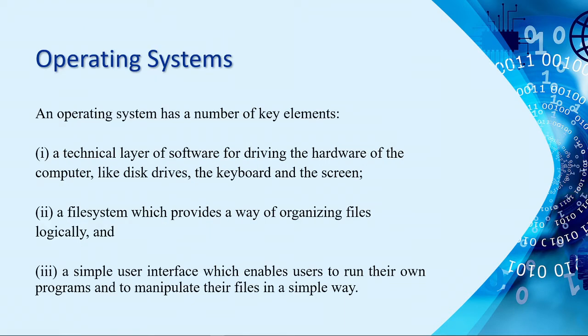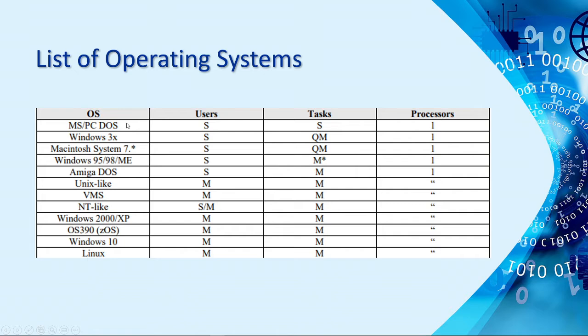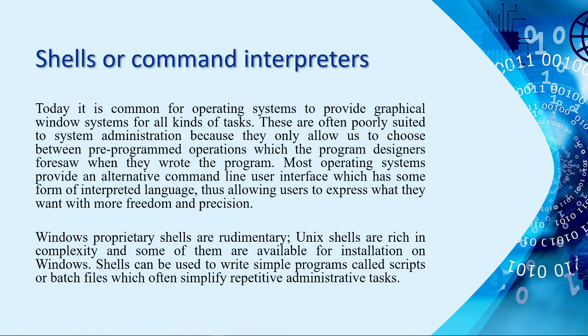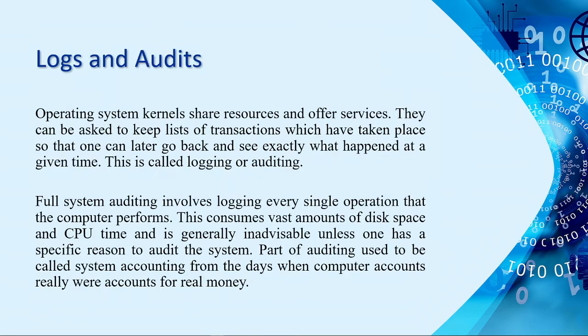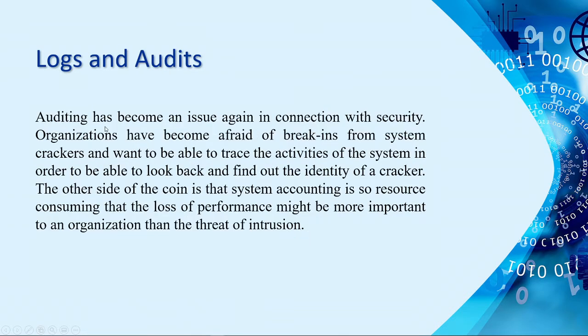You also tackled the operating systems, which definitely a kernel was mentioned. I guess you're also familiar with the list of different operating systems from MS-DOS and up to Windows 10, which is currently the latest version of Windows, and then Linux, macOS, and the early versions of Microsoft. Then, the next is the shells or command interpreters. But before that, let's talk about these logs and audits.